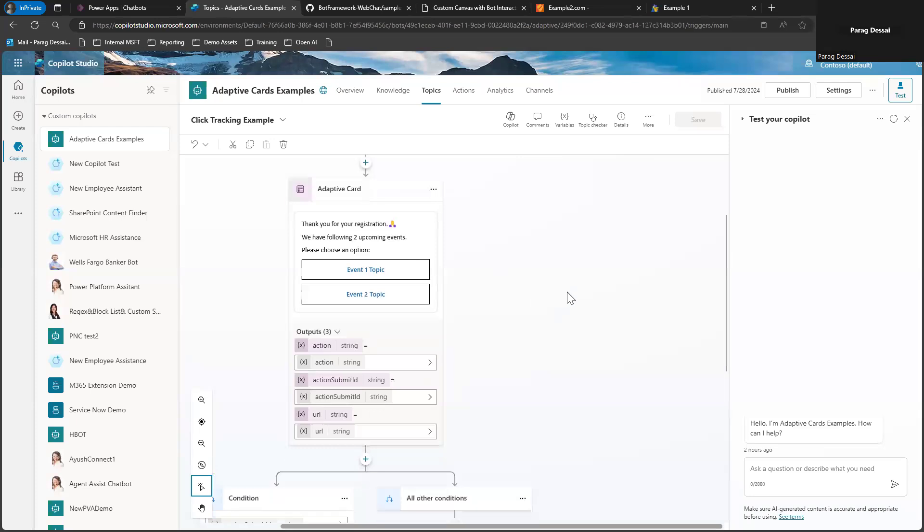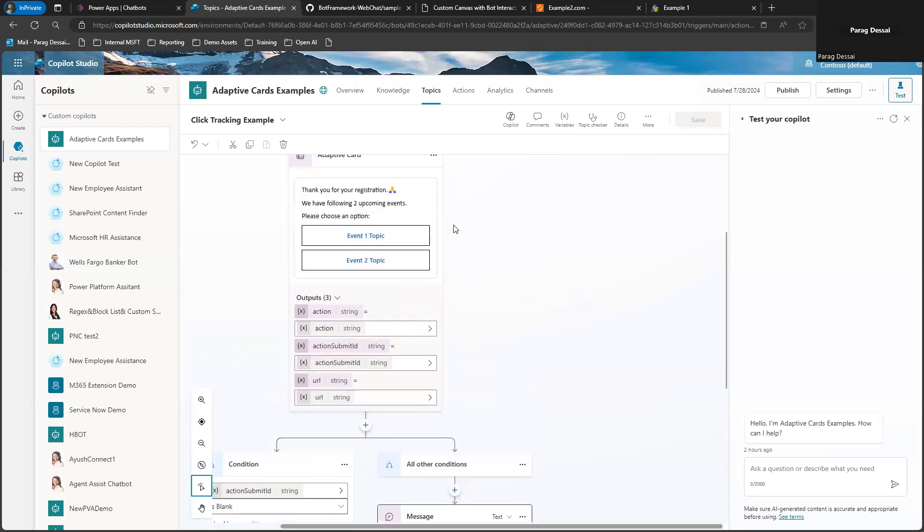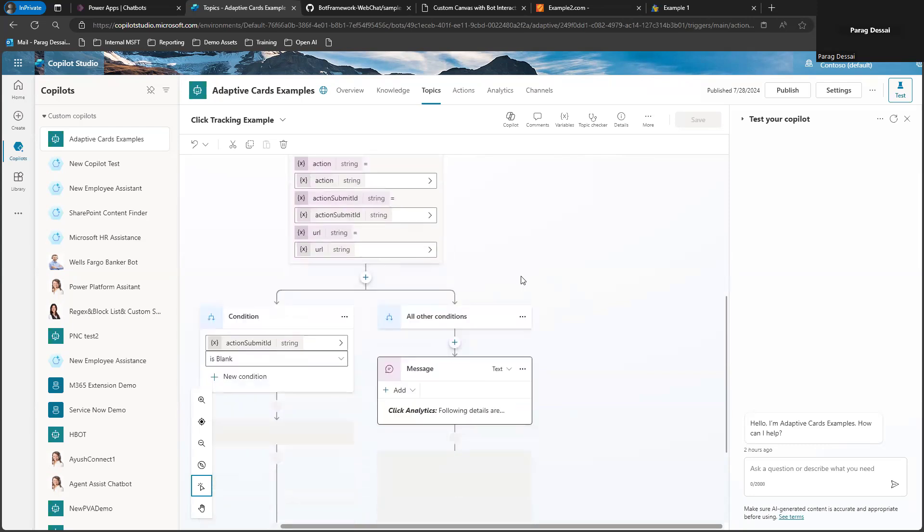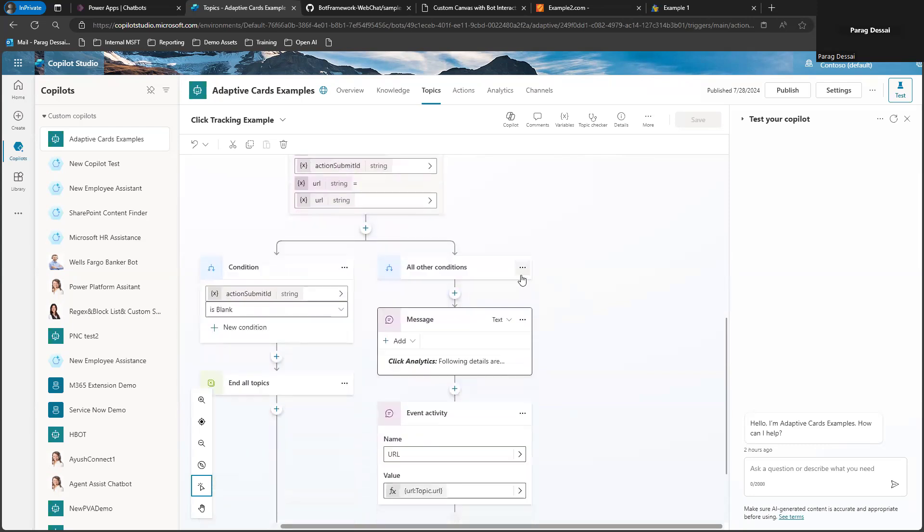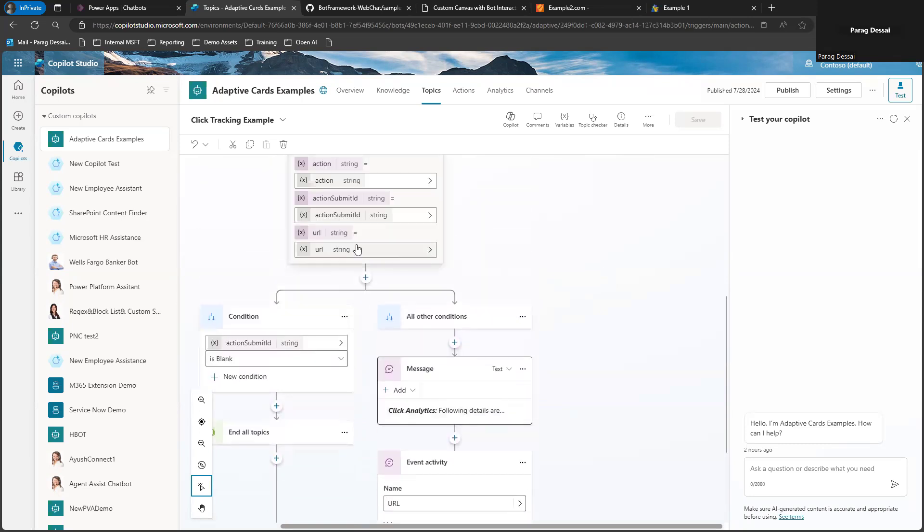But if the user does click on one of these options available on the adaptive card, then I capture all this information, the information that's within these variables.